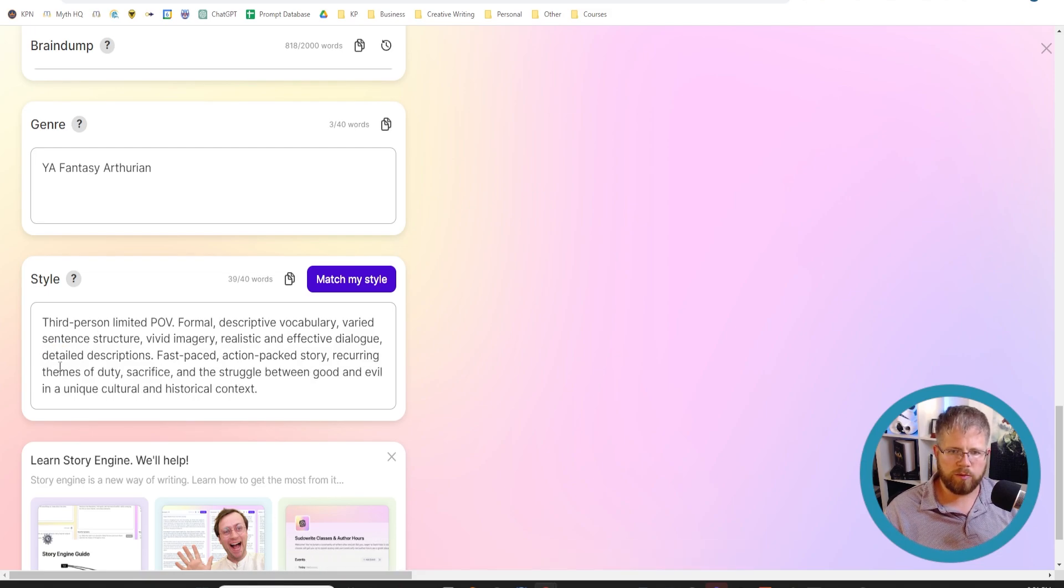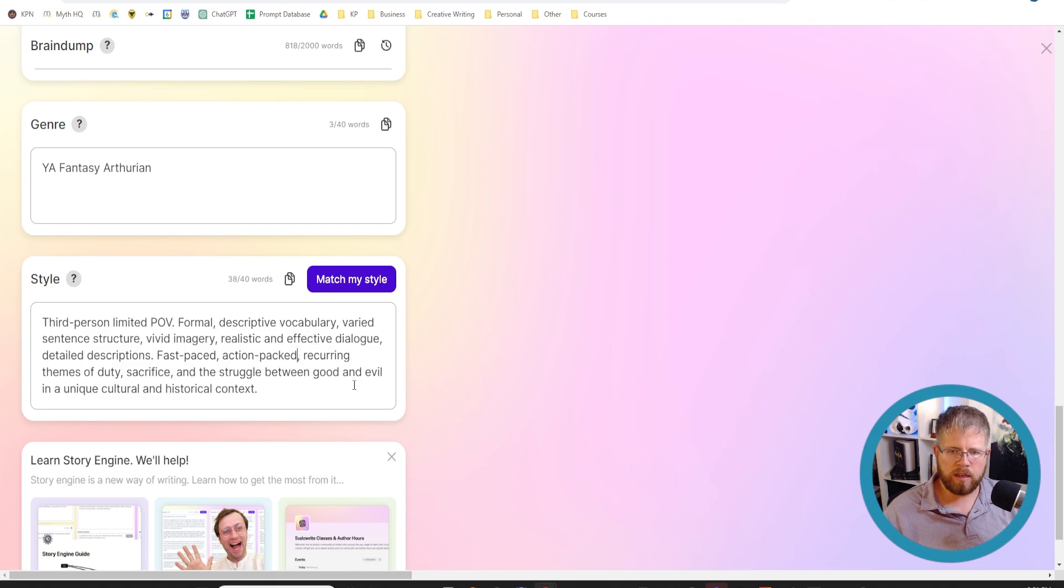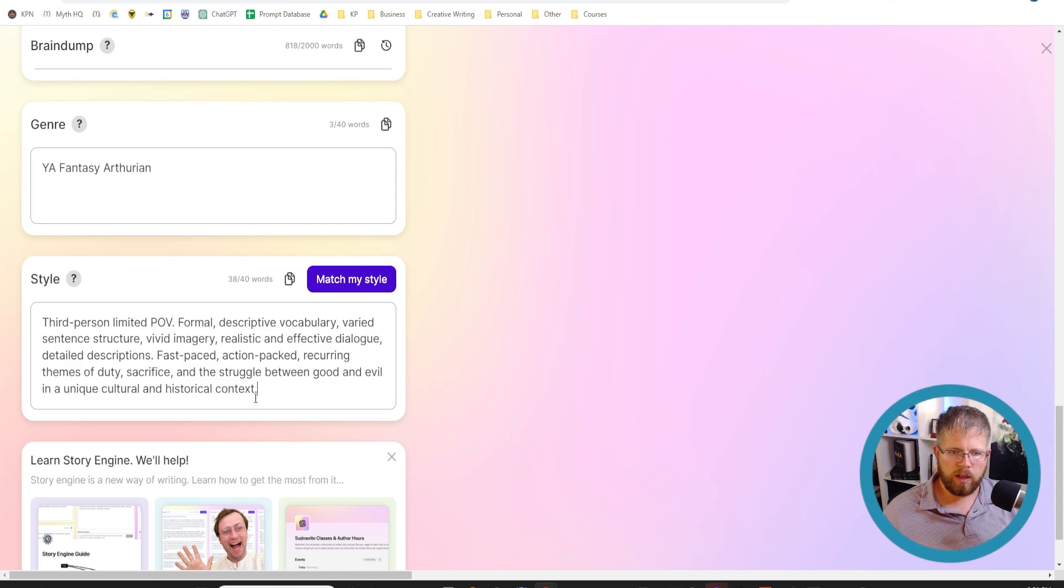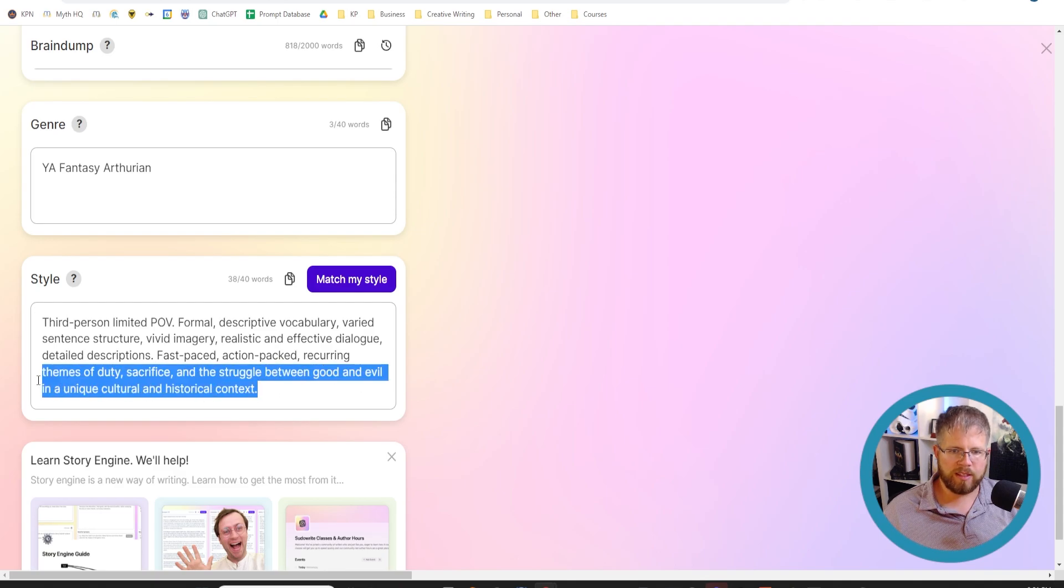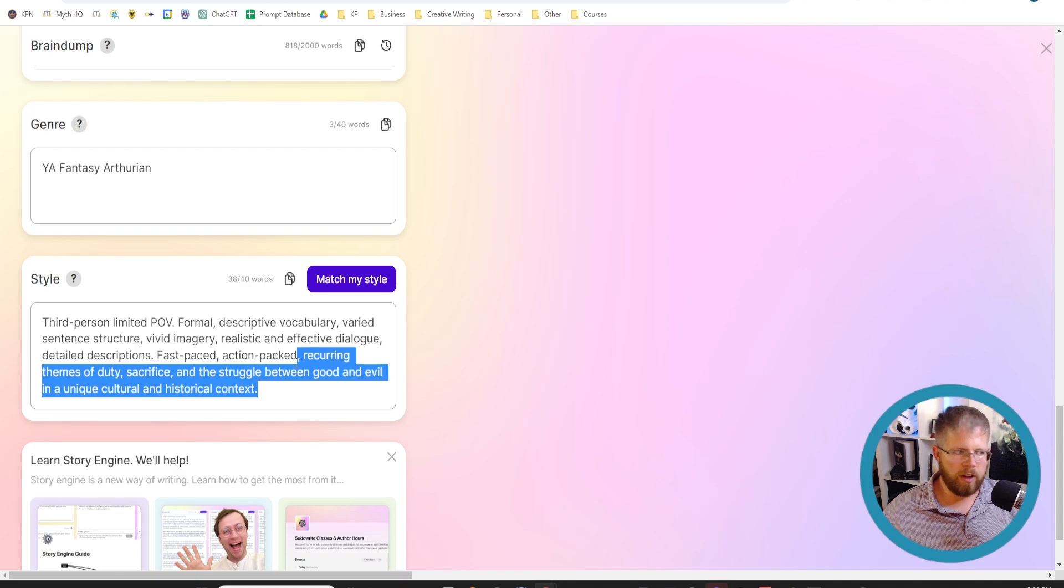Just remove 'and' because that's a word we don't need. Fast-paced, action-packed, recurring themes of duty, sacrifice, and struggle between good and evil in a unique cultural and historical context. So this doesn't need to be here at all in my opinion.